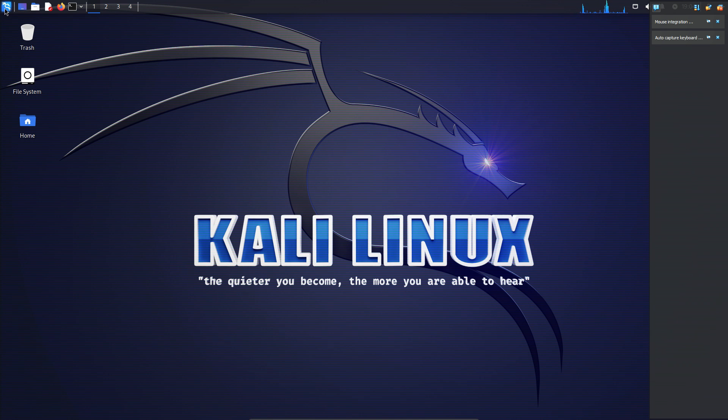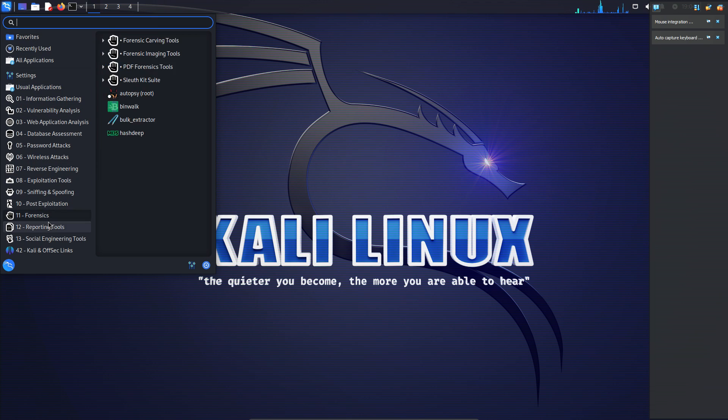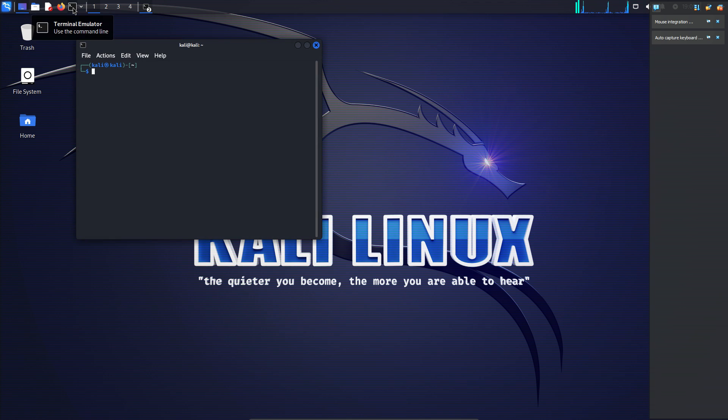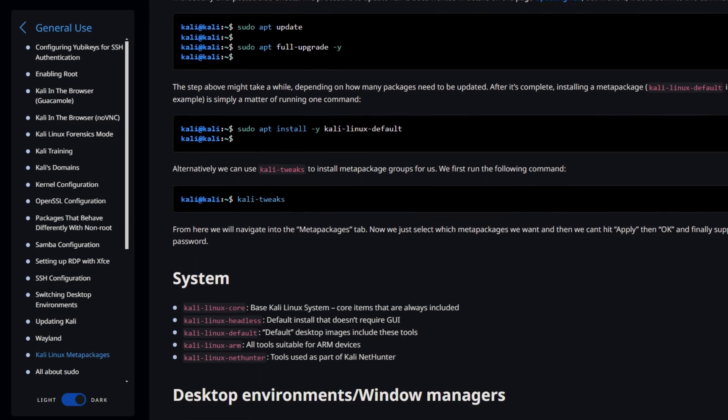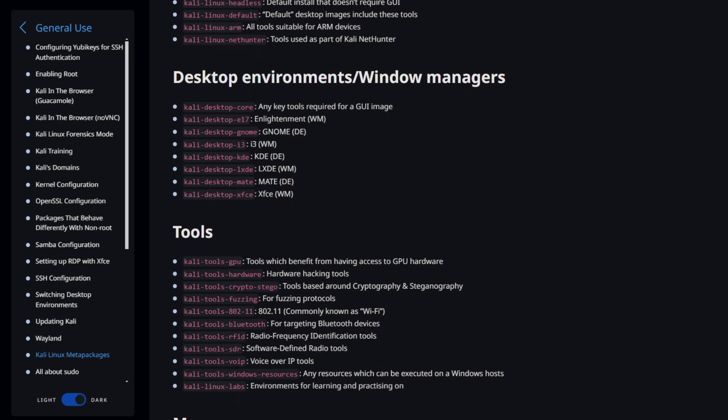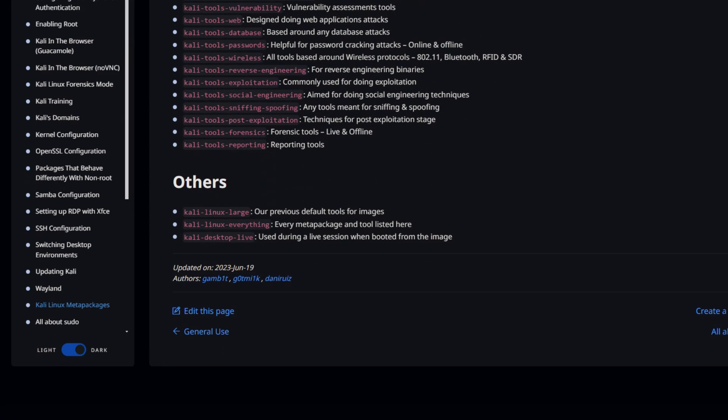To use the tools that come with Kali Linux, you can either launch them from the menu, which is organized by categories, or run them from the terminal, which gives you more options and flexibility. You can also install additional tools from the Kali Linux repositories or from other sources using the apt package manager.